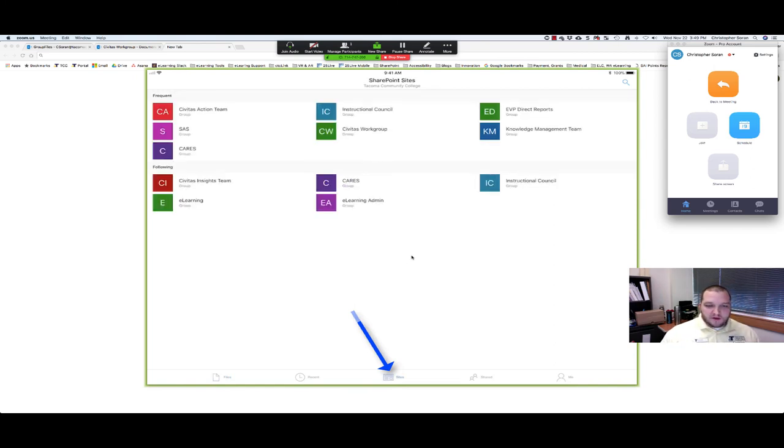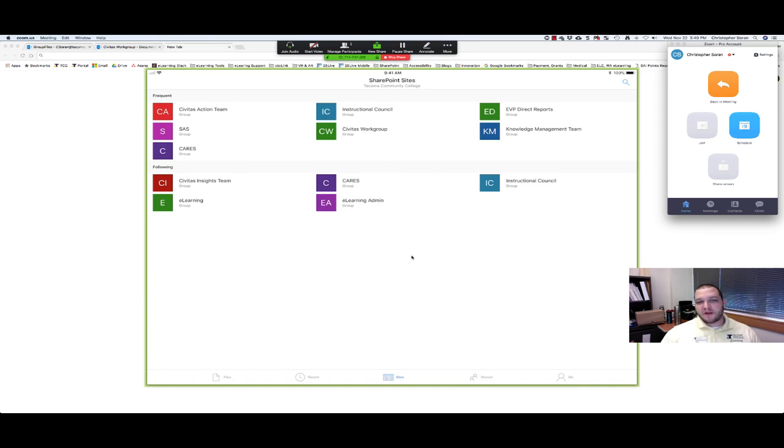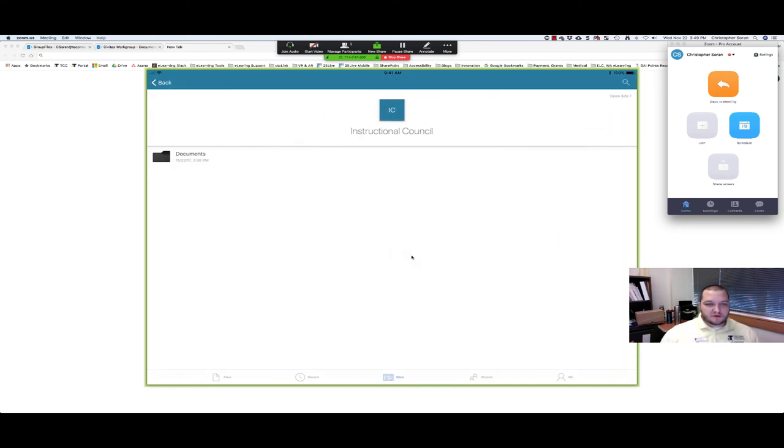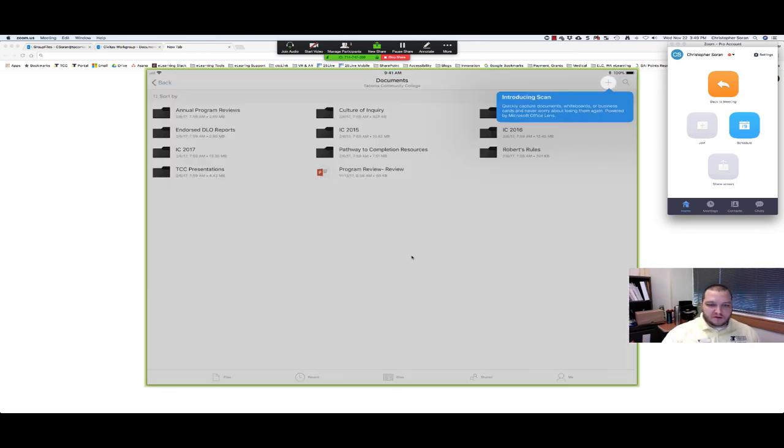What you can do is go down to Sites. Let's say you're at an Instructional Council meeting and you wanted to see the documents that were posted for the meeting, like the agenda or any PDFs or PowerPoints that were shared as part of the meeting. You can just click on Instructional Council, go to Documents.